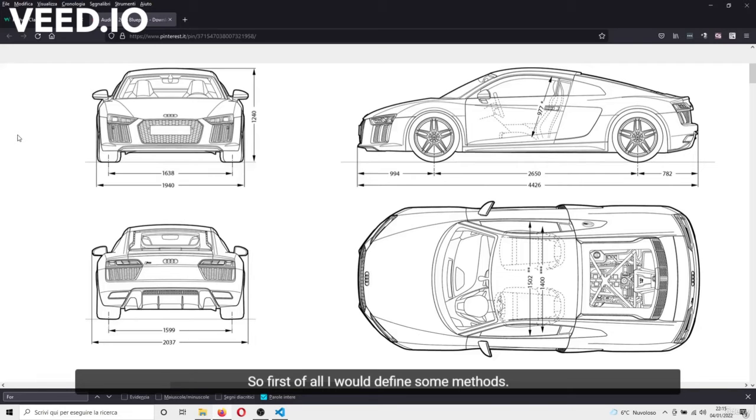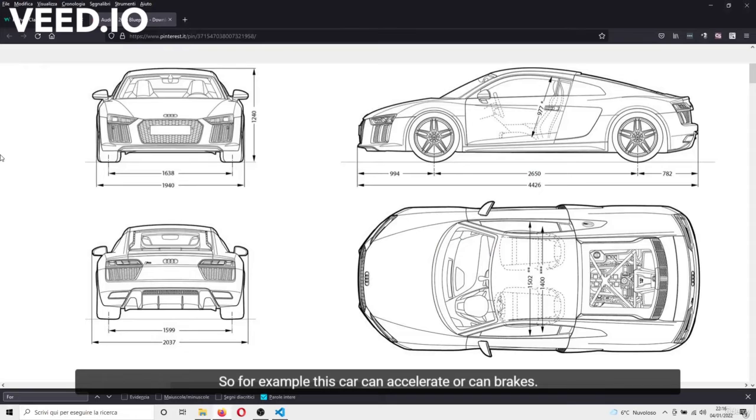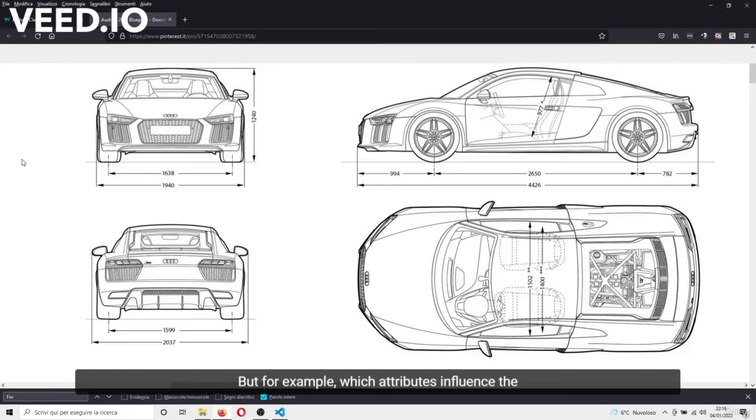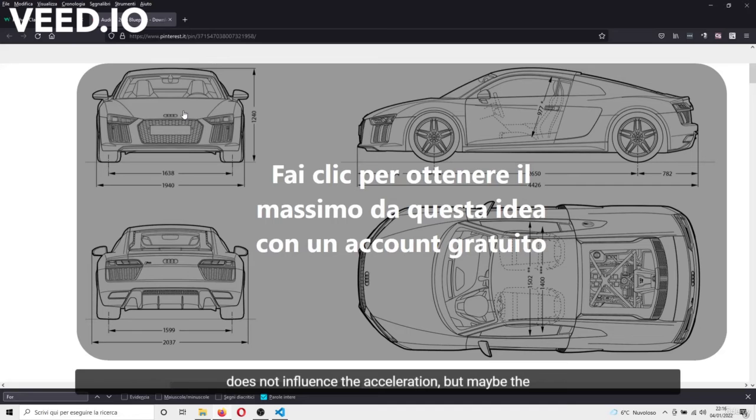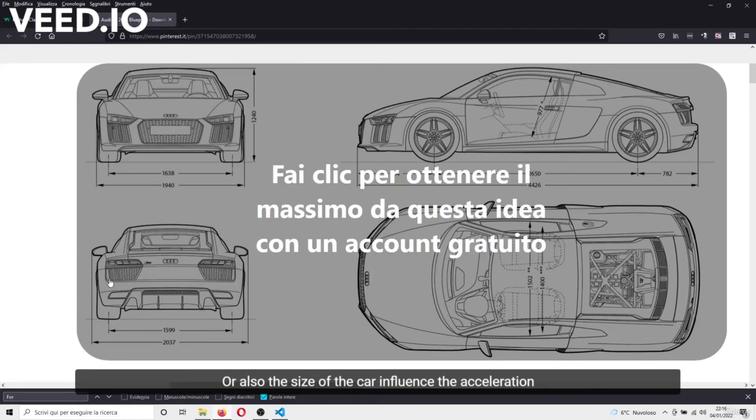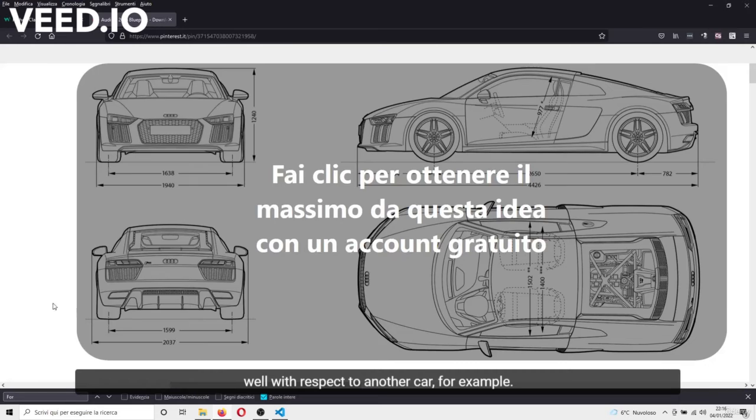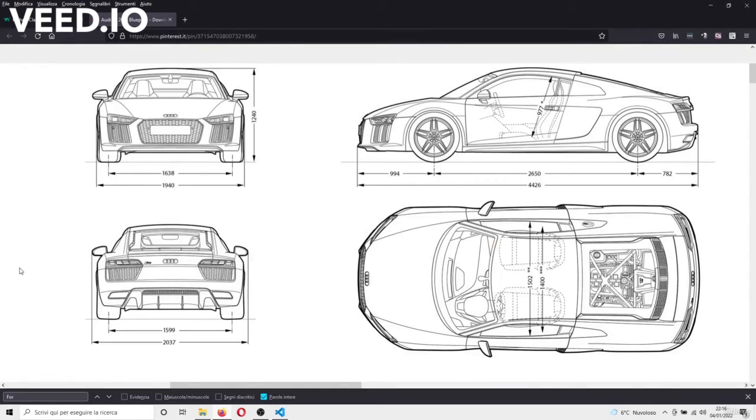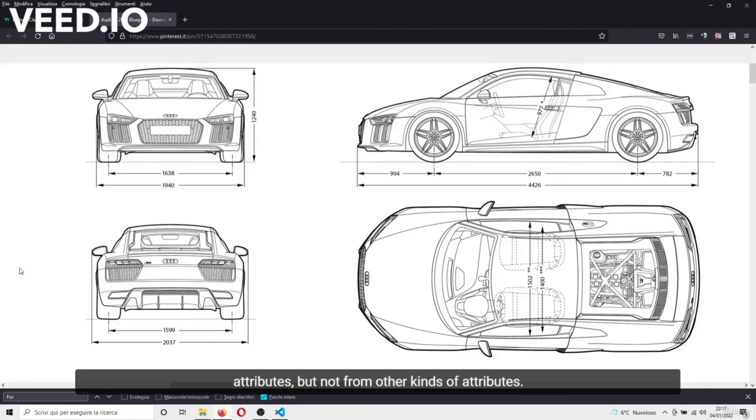First of all, I would define some methods. For example, this car can accelerate or can brake. But, for example, which attributes influence the acceleration time or the braking time? For sure, the color, that is an attribute, does not influence the acceleration. But maybe the motor size instead influences the acceleration, or also the size of the car influences the acceleration, because the air in this spider car is flowing very well with respect to another car, for example. So the acceleration will be influenced by some attributes, but not from other kinds of attributes.